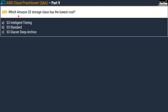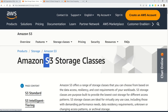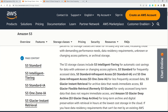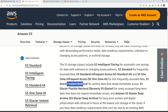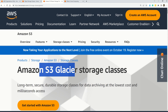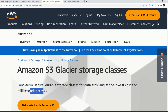Question number 89: Which Amazon S3 storage class has the lowest cost? Options are: Option A, S3 Intelligent Tiering; Option B, S3 Standard; and Option C, S3 Glacier Deep Archive. The correct answer is Option C — S3 Glacier Deep Archive has the lowest cost among all Amazon S3 storage classes. The available storage classes include S3 Intelligent Tiering, S3 Standard, S3 Standard Infrequent Access, S3 One Zone Infrequent Access, Glacier Instant Retrieval, and Amazon S3 Glacier Deep Archive. Please read the documentation to understand all storage classes — this is an important service both for the exam and for daily work on AWS.